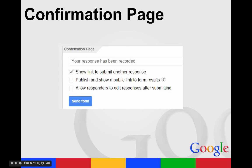At the bottom of your form, you're going to have the confirmation page section. And this is what you want it to say when they click submit. So you can give them directions of what to do next. You can tell them that you'll contact them soon or your grade will be in the grade book.